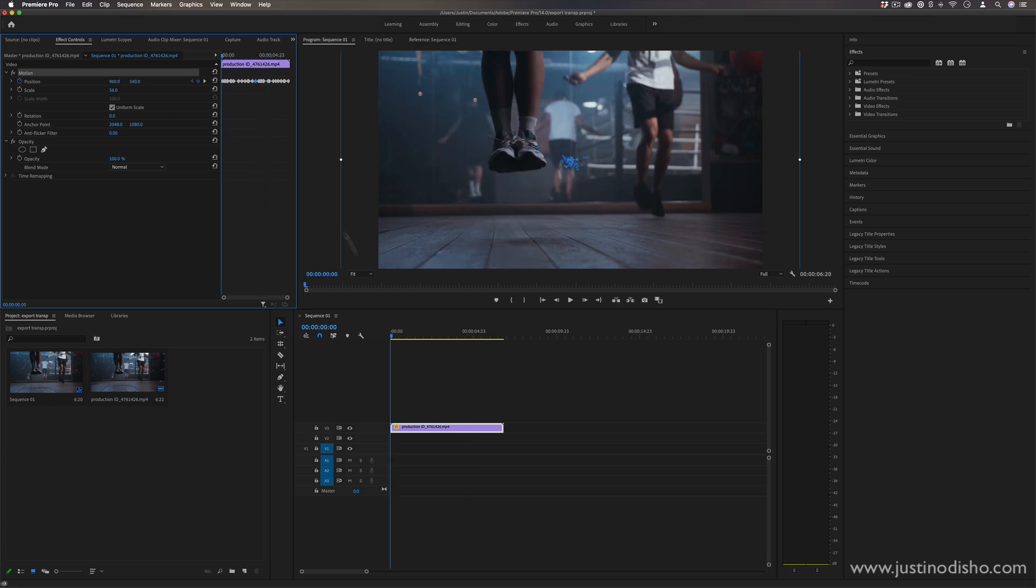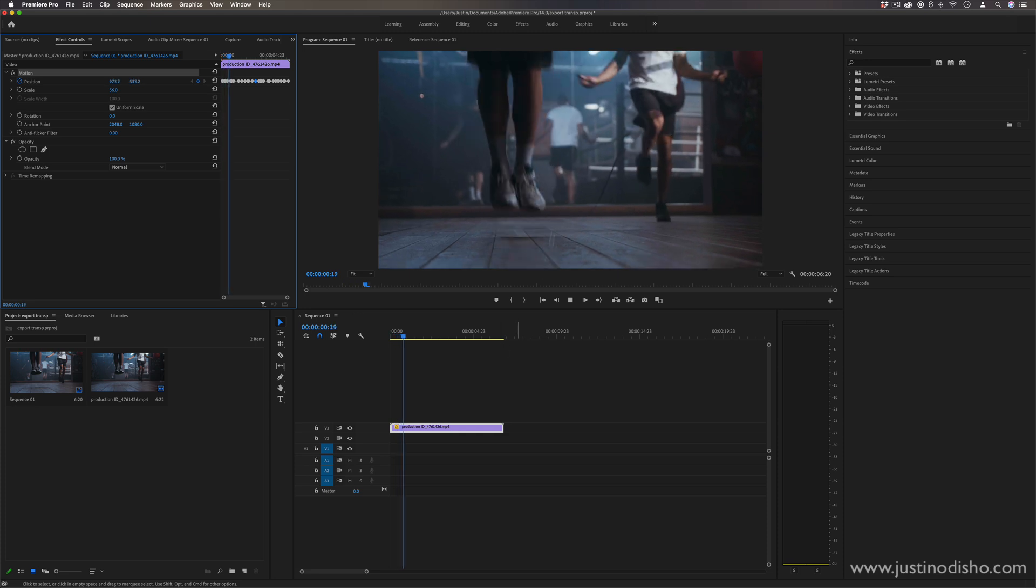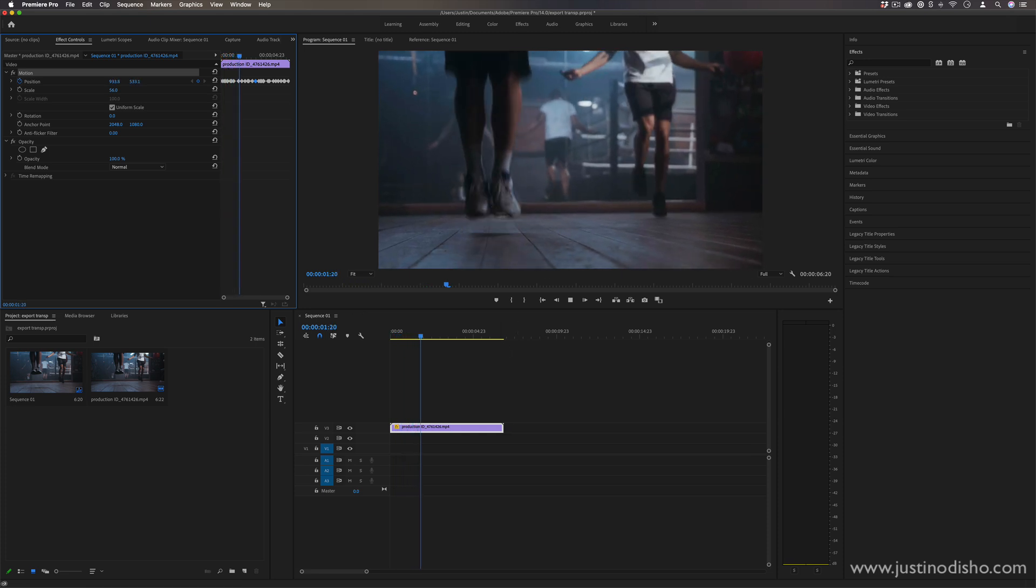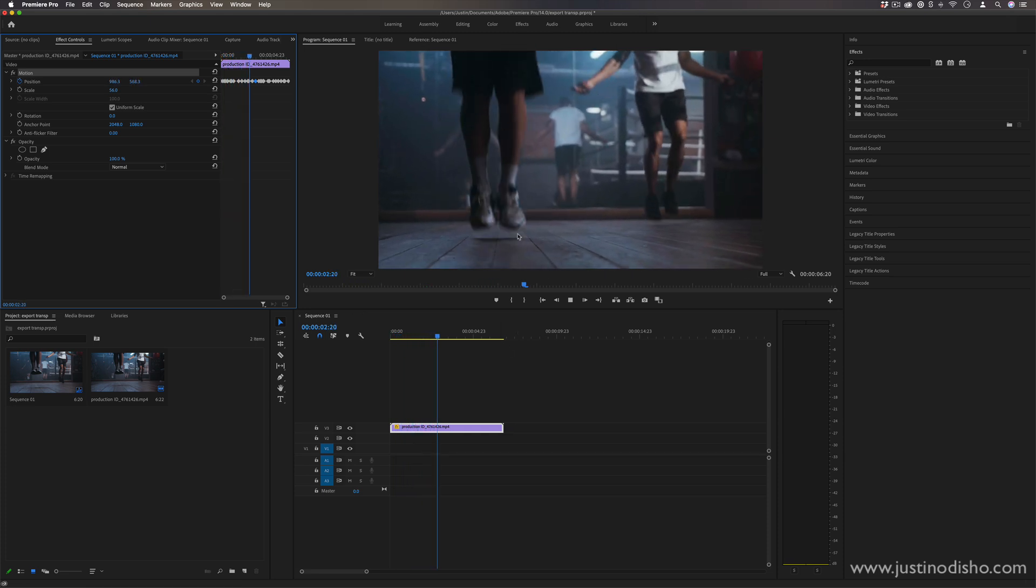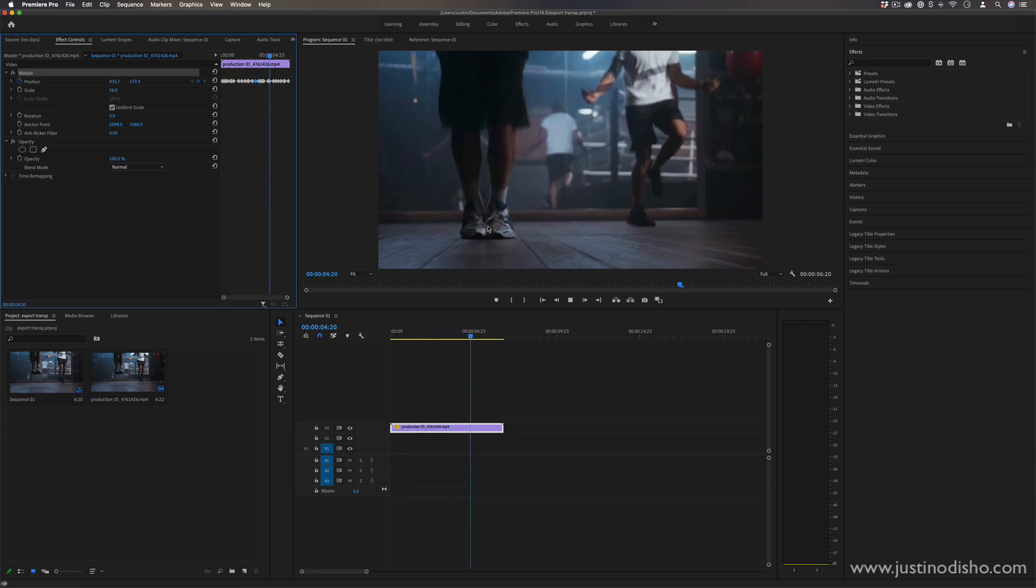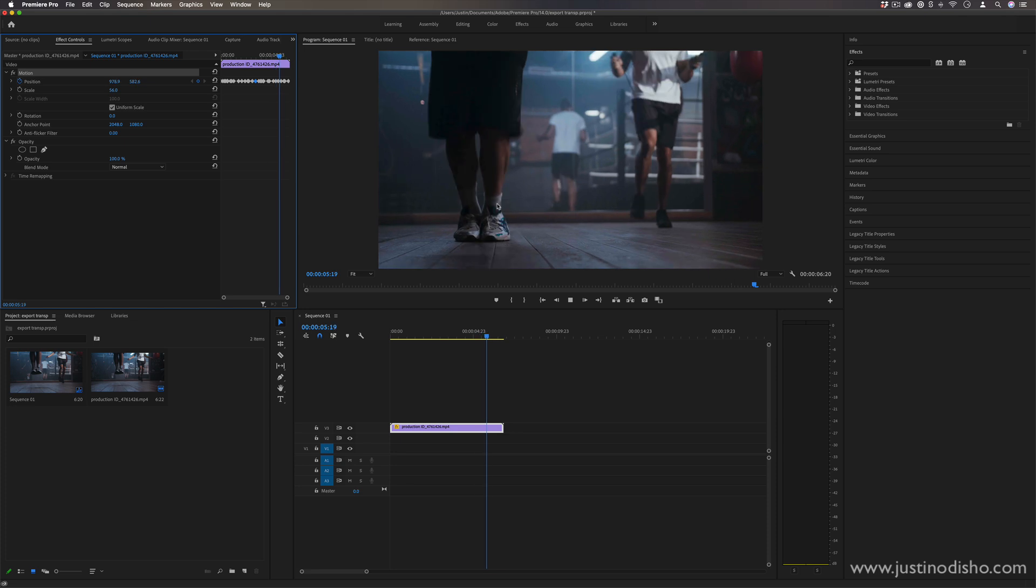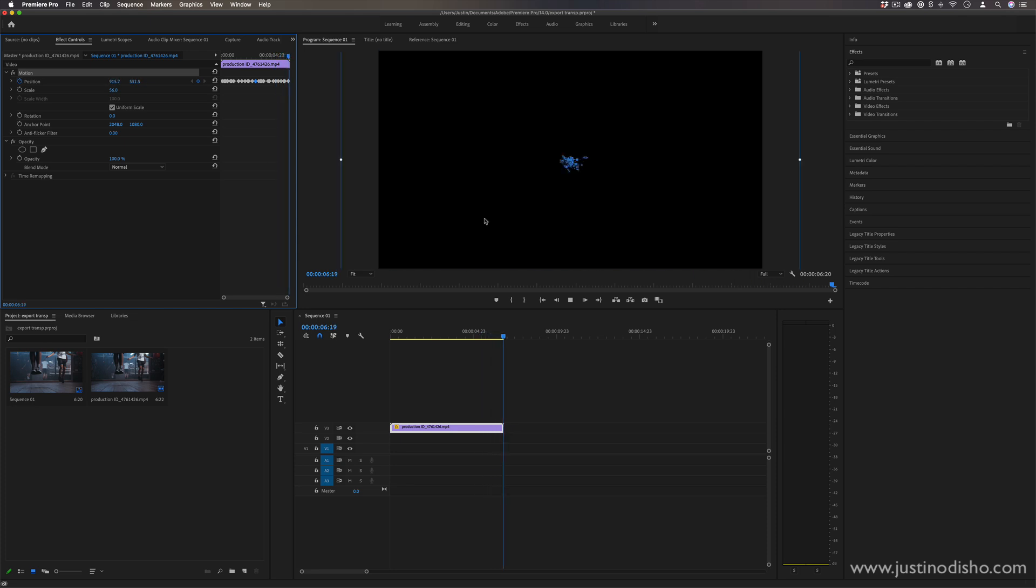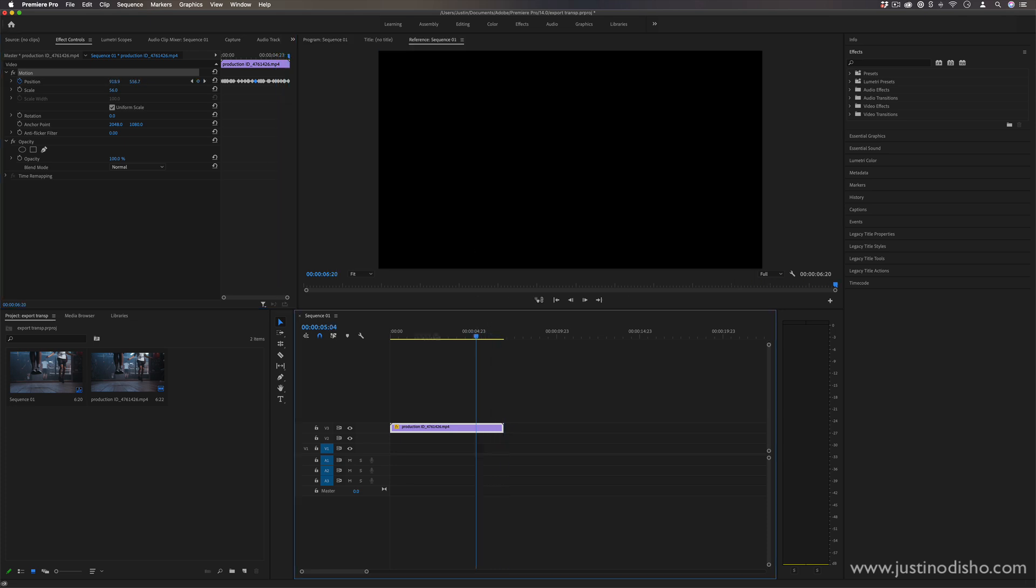But once we have the whole clip keyframed, you see we have this cool handheld motion and kind of camera shake happening, kind of looks like as they're jumping on the ground.